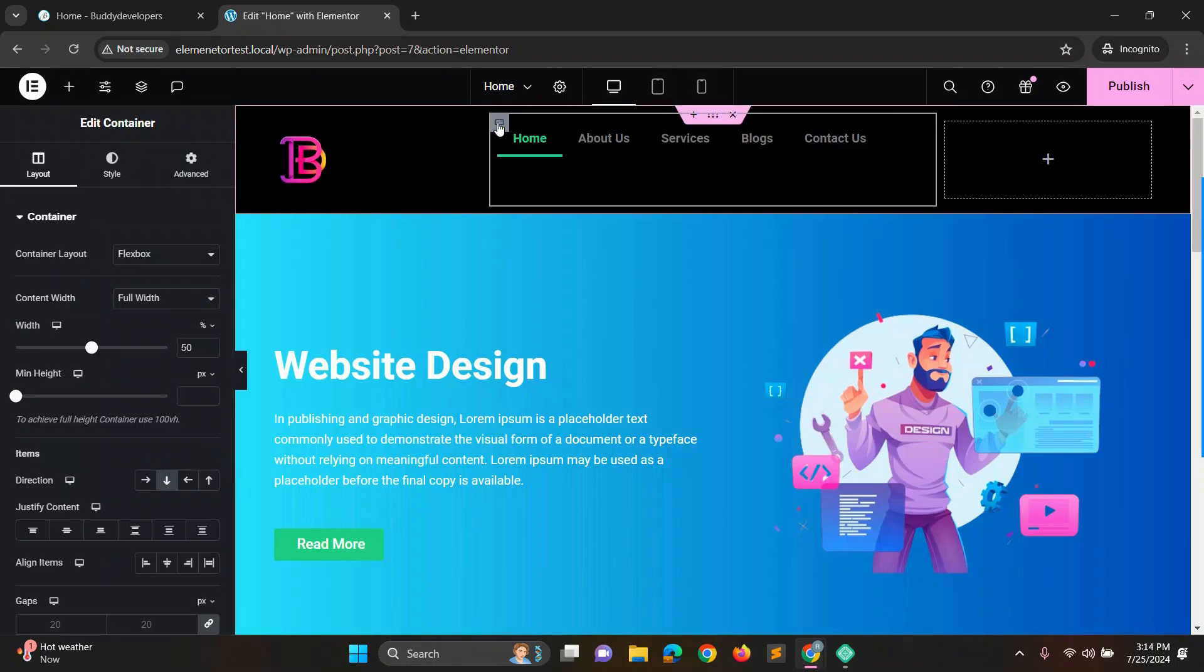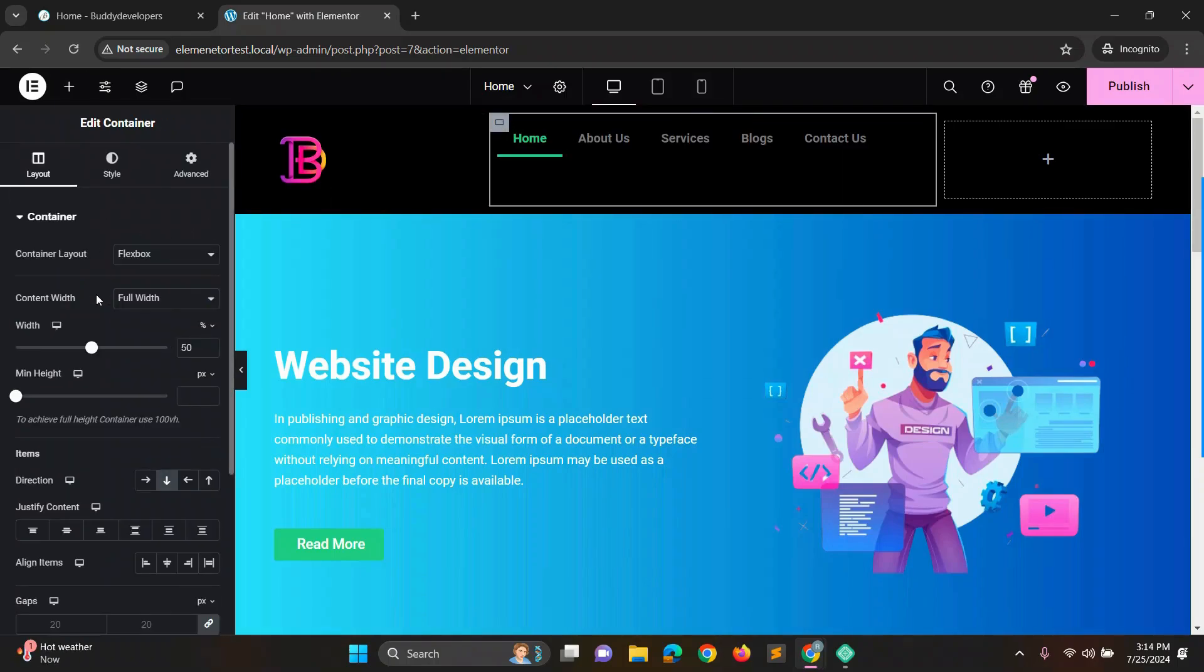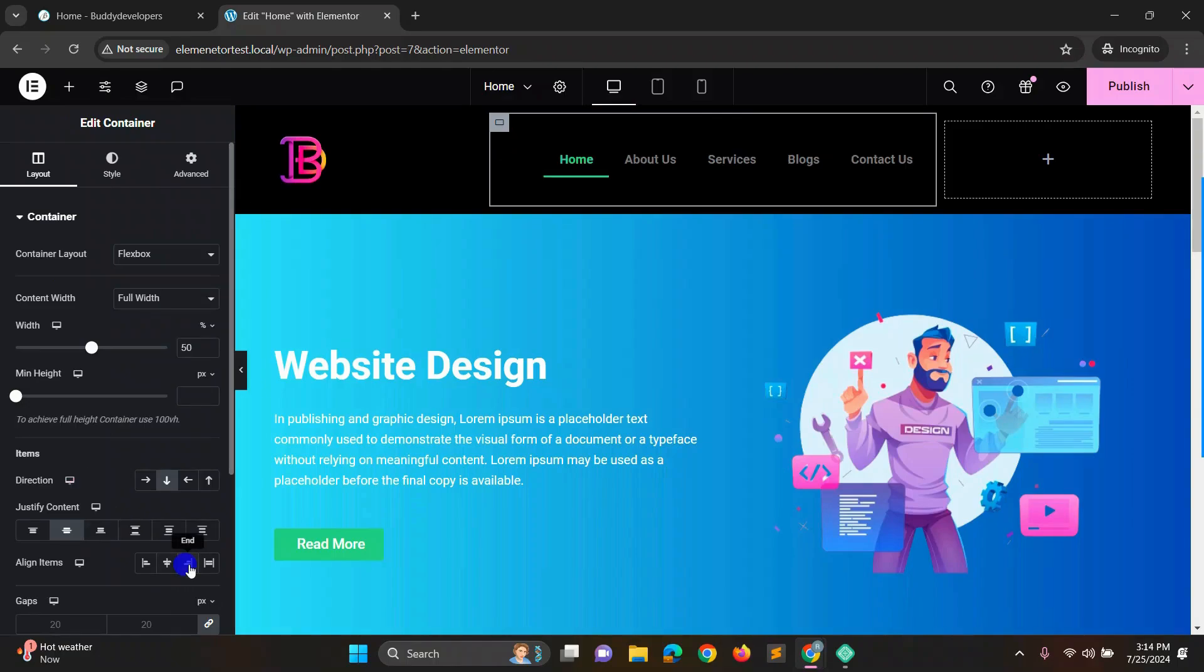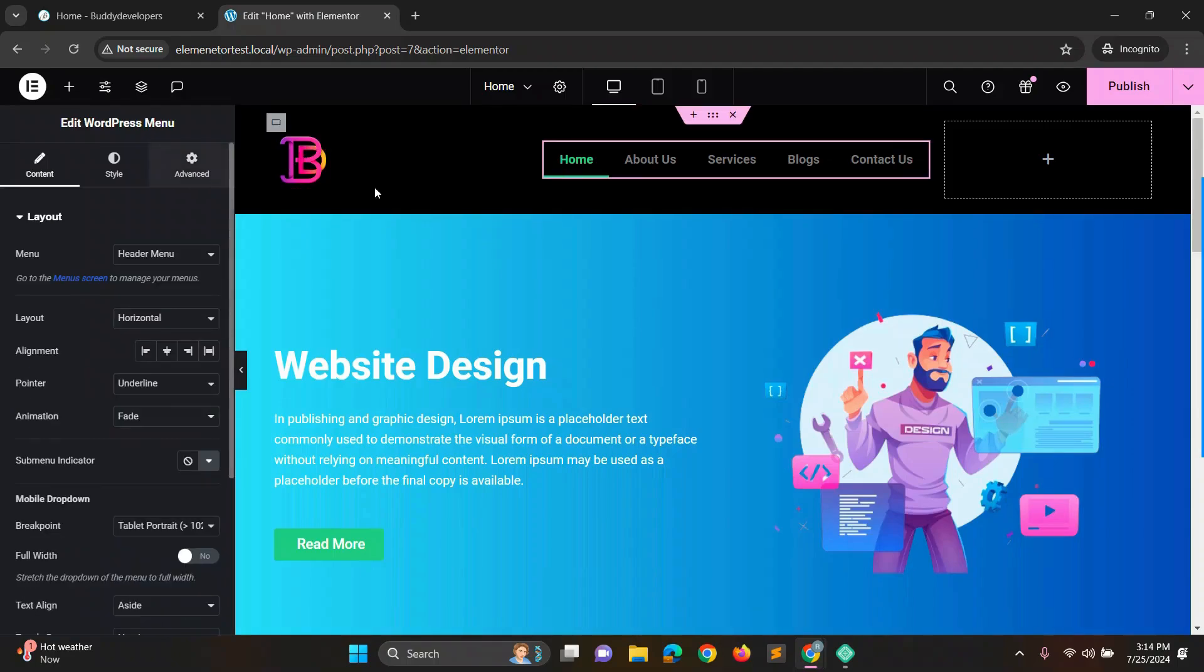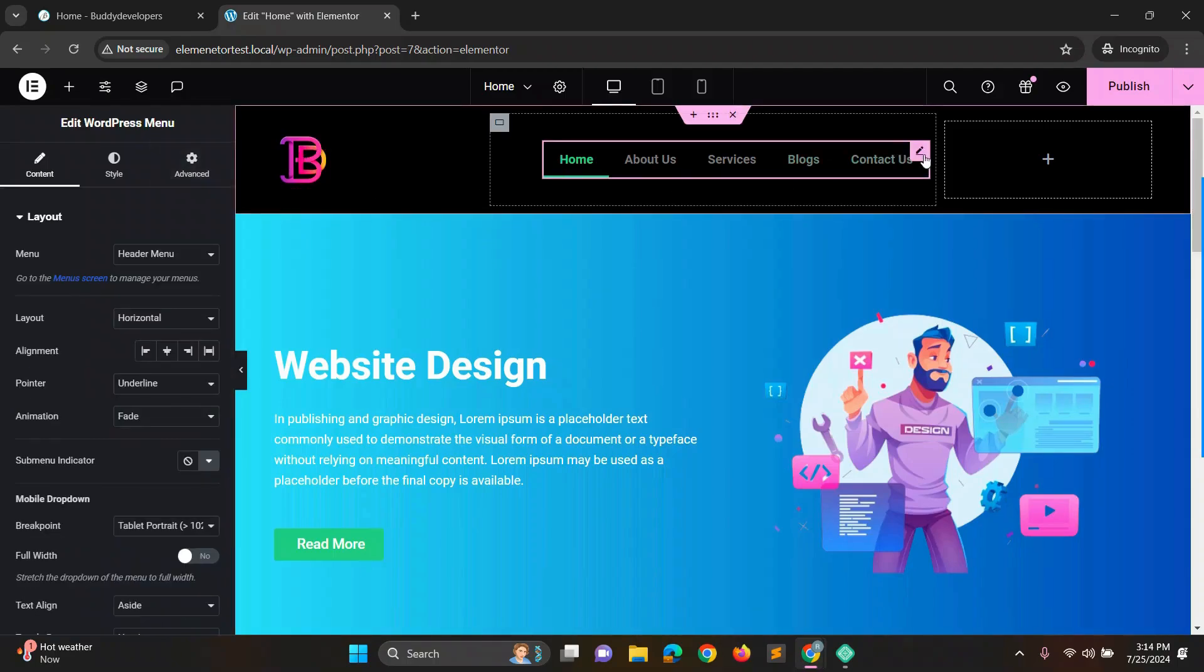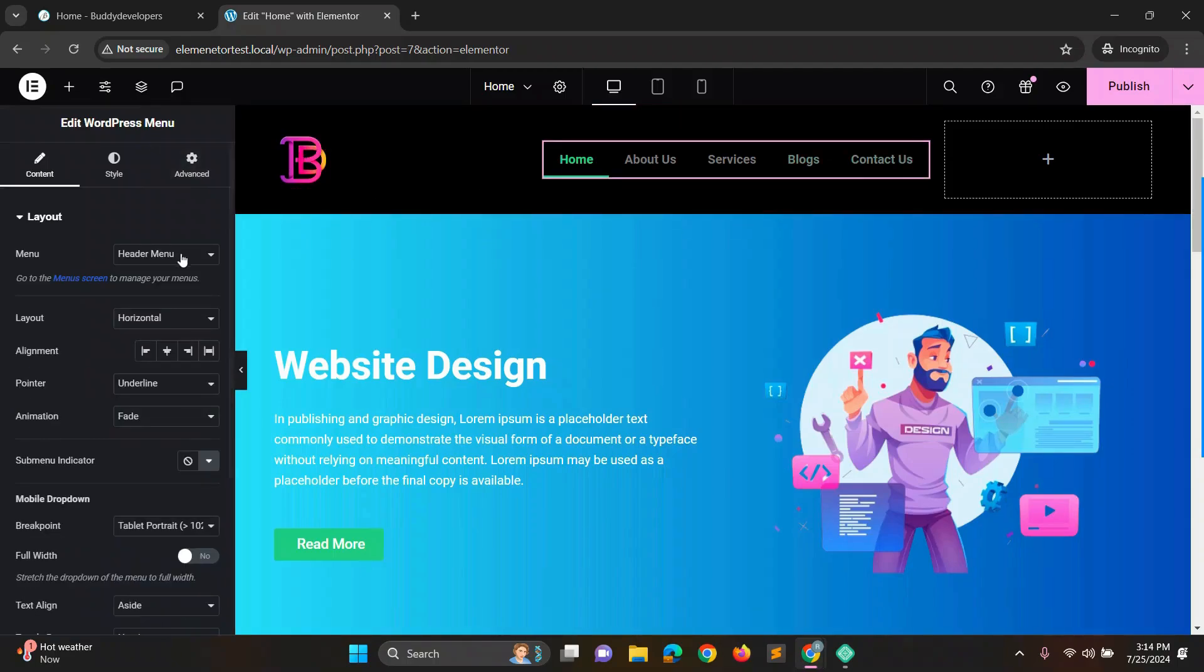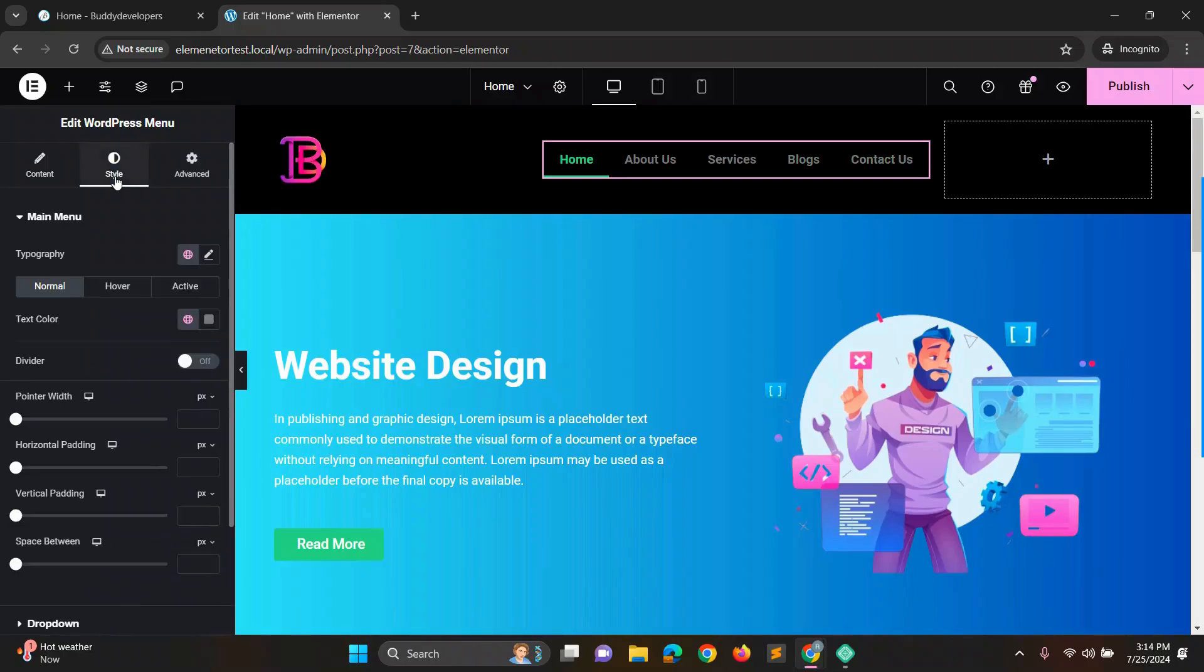Center the menu block by selecting it and setting its settings to justify center. Align the items to the right by setting the line items to end. To change the menu text color to white, select the menu, go to style settings and change the text color to white.